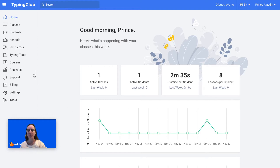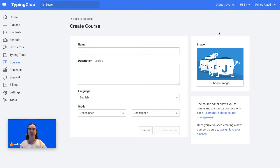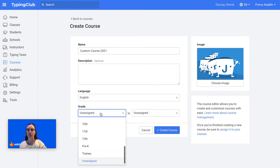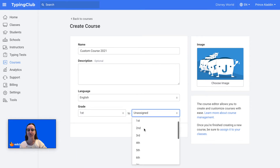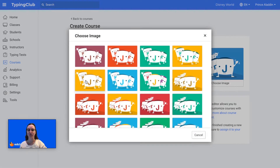To get started, click on Courses on the left-hand side and then click Create New Course. You'll create a name for your new custom course and then add an optional description, select the language, and then choose either a grade or a grade range, and you can also select an image.